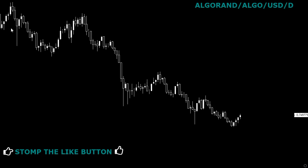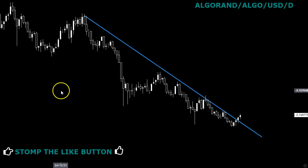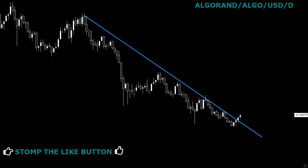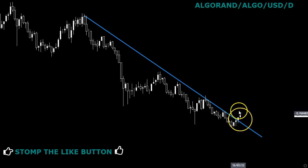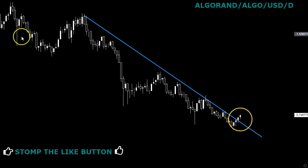Algorand daily chart — our first coin. Everything is on the daily chart versus the ultimate nemesis, the US dollar. There's a down-sloping line of resistance that is breaking out in the last couple of days. This could be something big, a start of a new journey, but we still need to be careful.